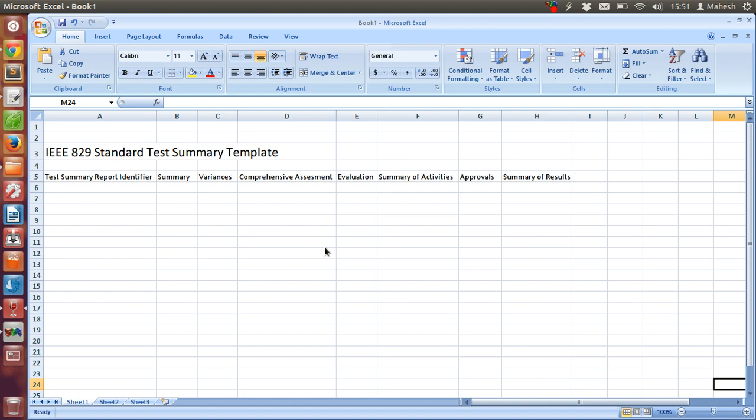And after that we have approvals. What test activities were approved and rejected should be in this column. And after that, summary of results.